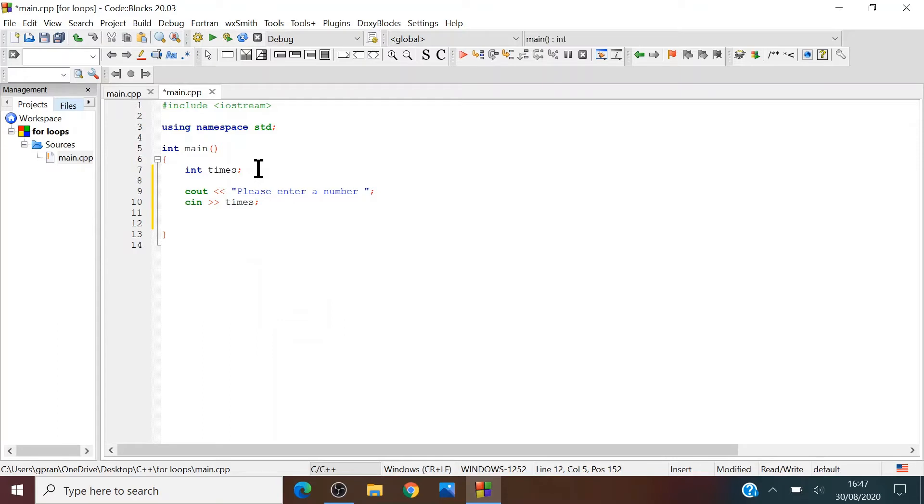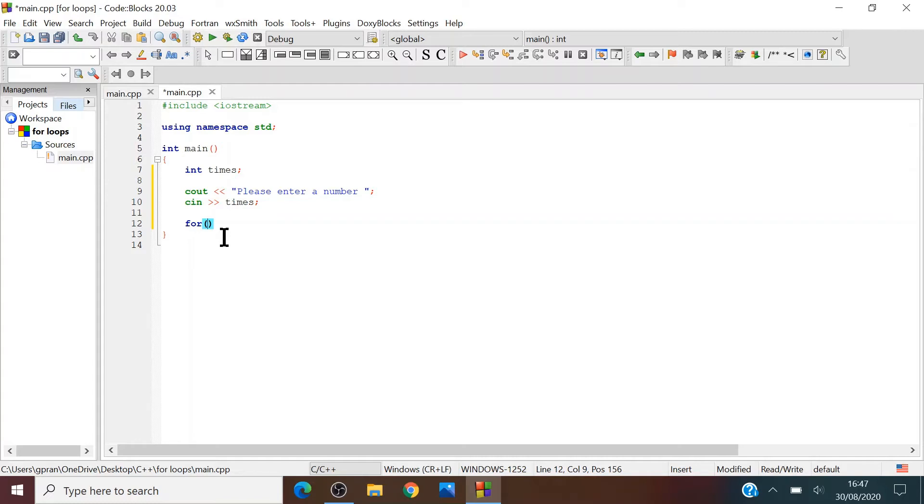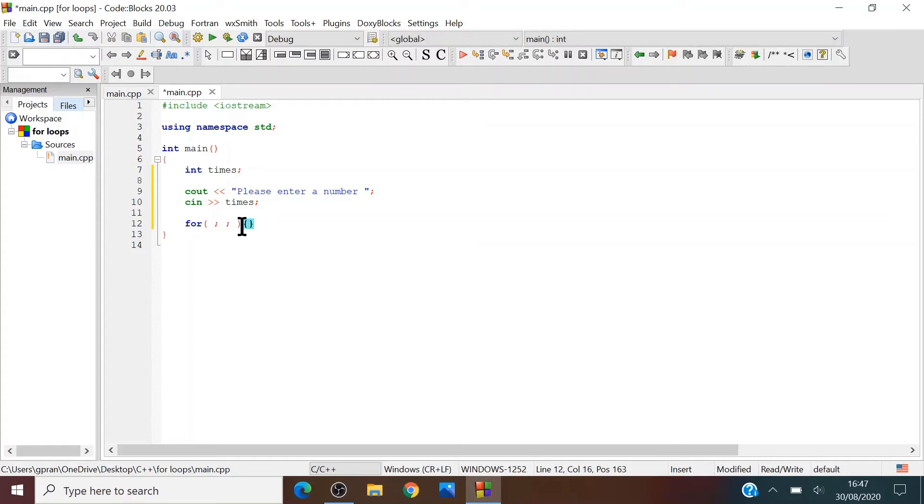And now we'll write a for, just like how we wrote while and if statements. We have parentheses to write our condition in. Instead of having to write our condition, we write two semicolons, and then we write whatever we want to do.